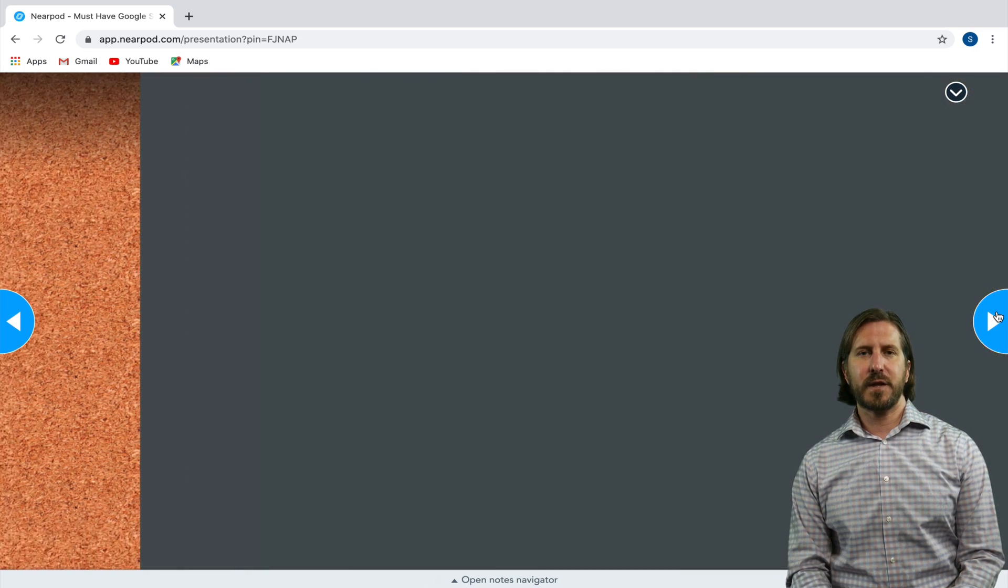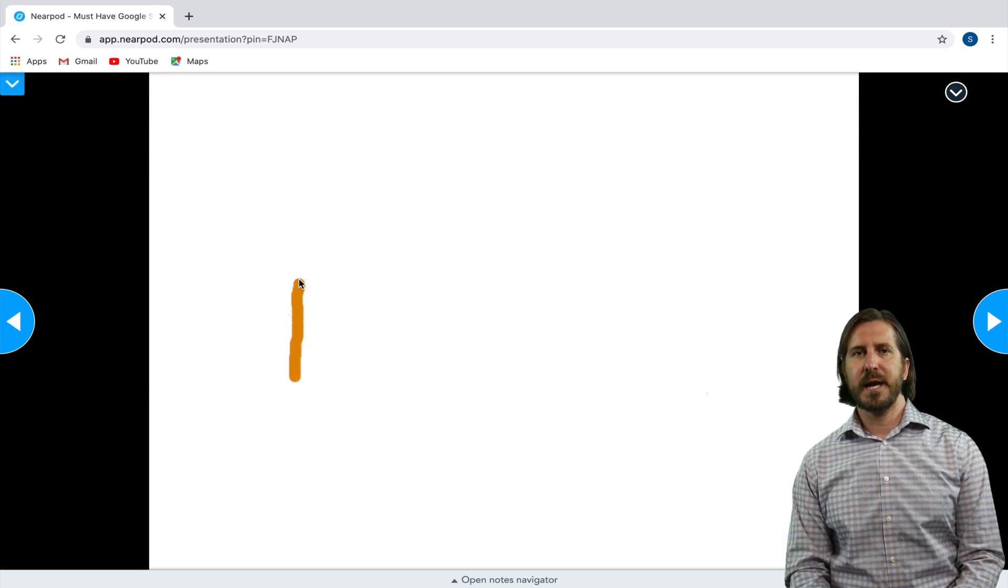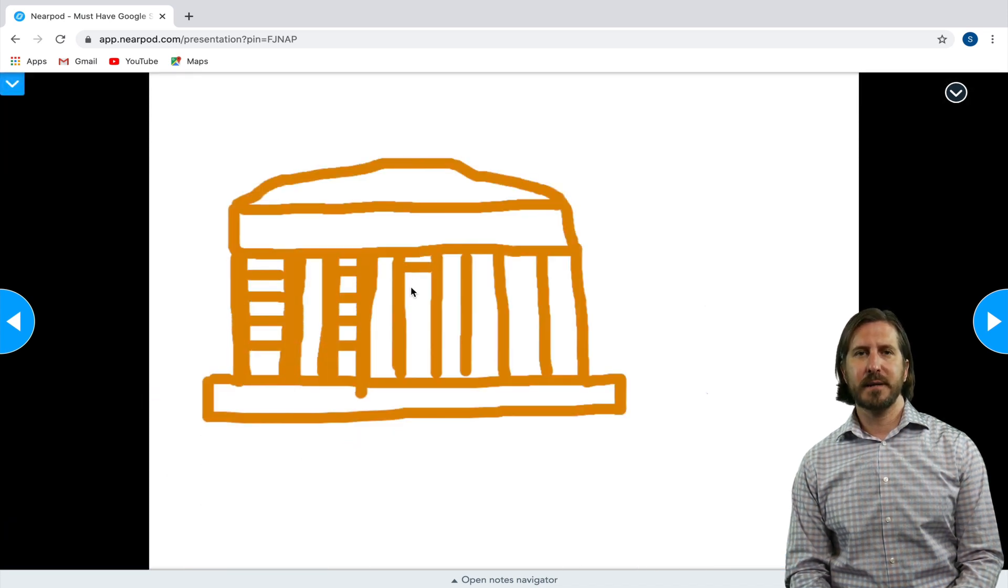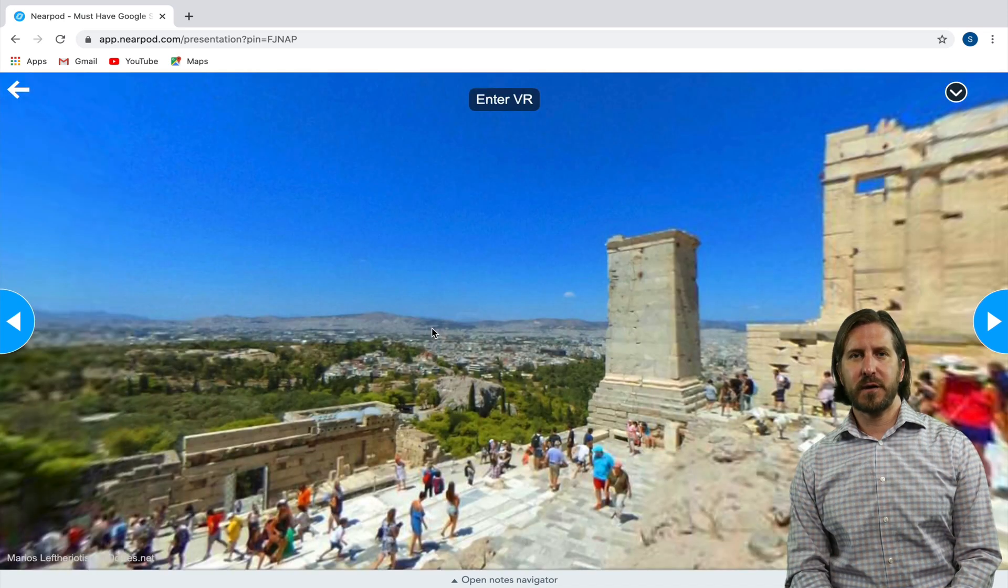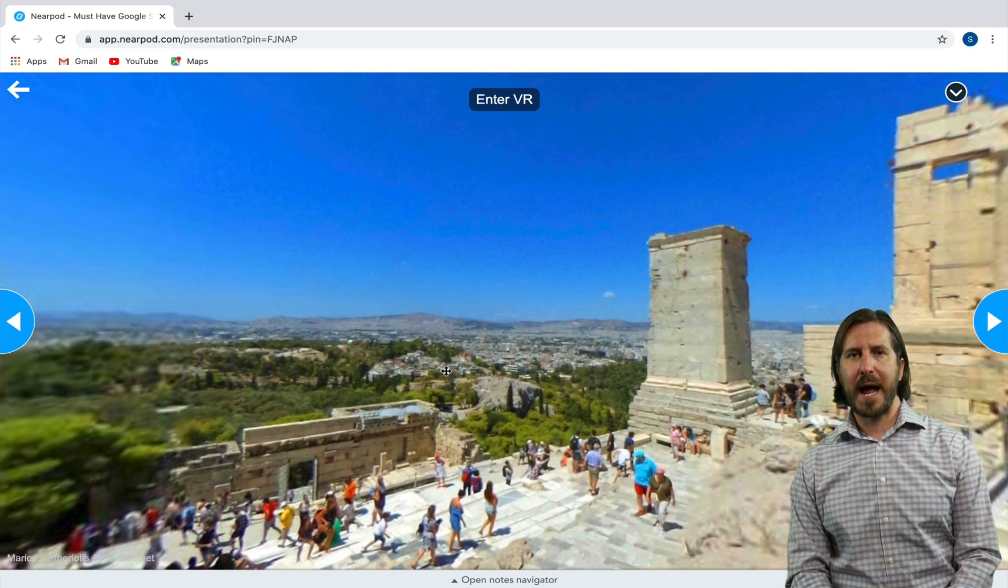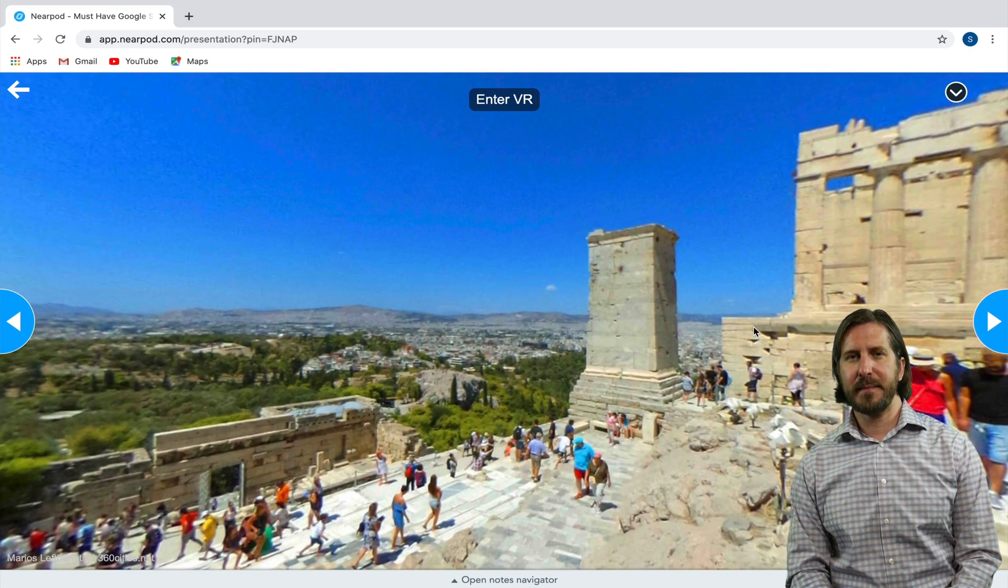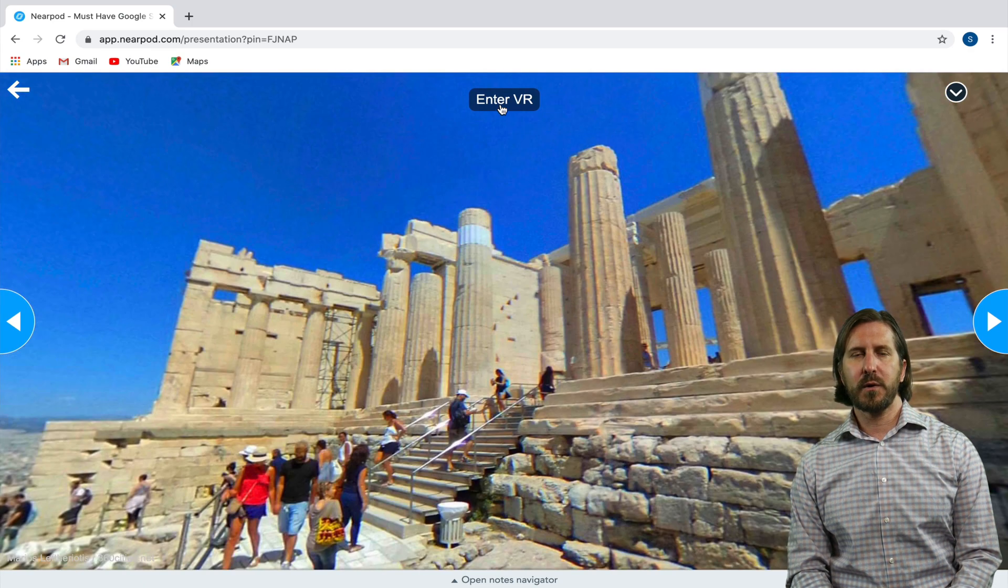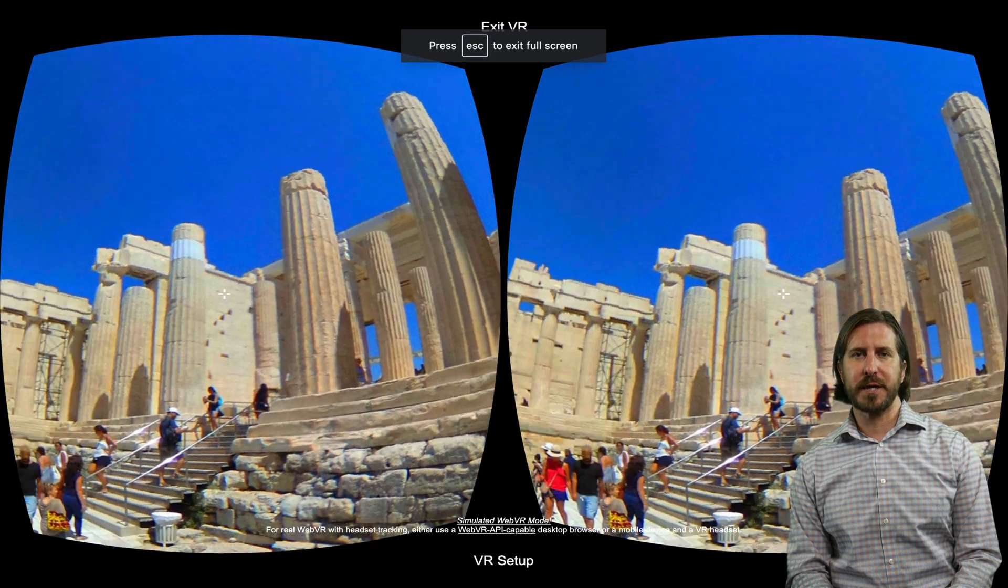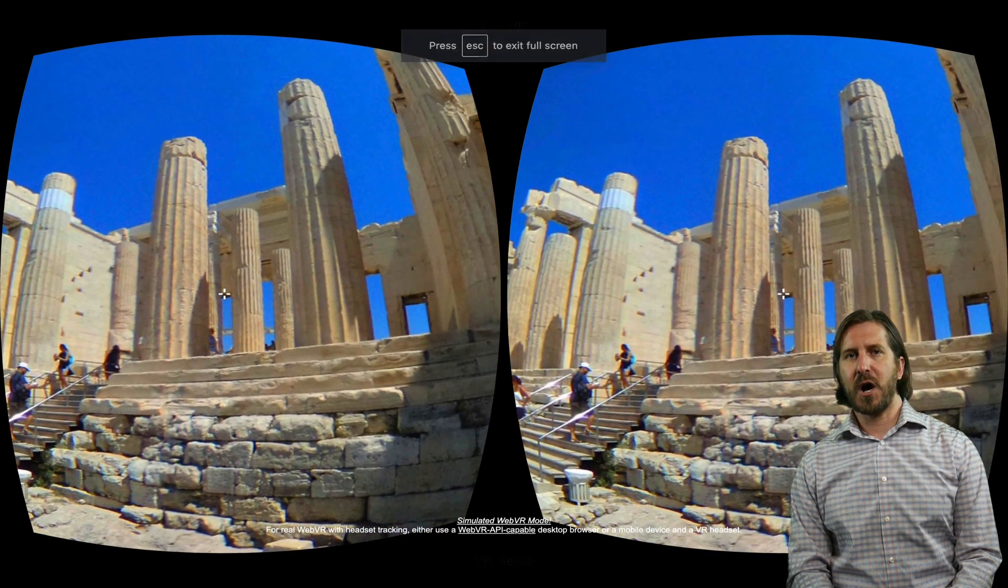Then for the Draw It prompt, students have different drawing tools that they can use in order to draw their response. And then for the Field Trip function, students can look around at the 360 degree image or they can choose the Virtual Reality option in order to see this in VR.